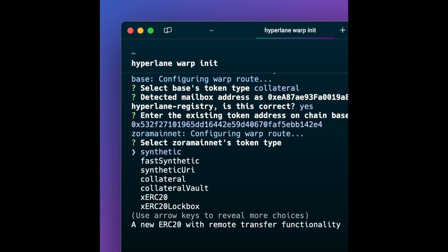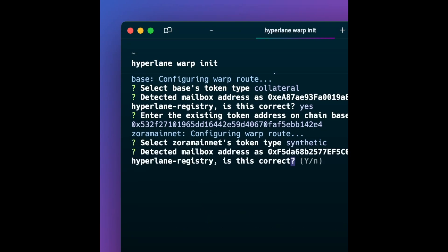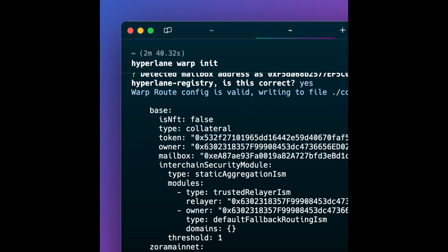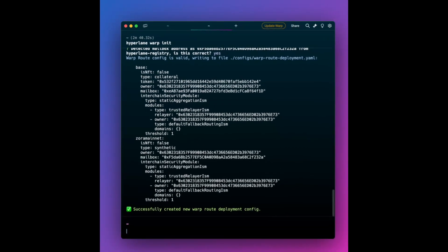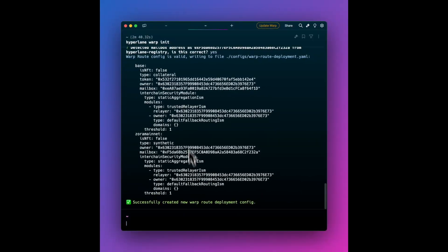And obviously on Zora, there is no Brett there, and yes, we are reusing the existing contracts and info there. So awesome. We've got 50% of the way there. We've got our config.